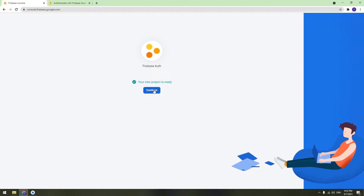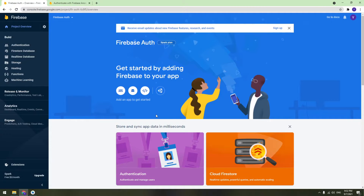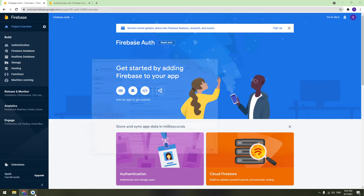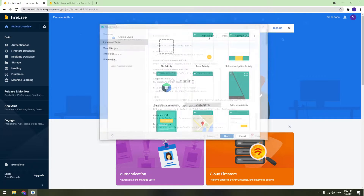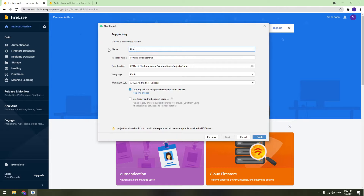The project is created — click Continue. The next thing to do is to create the Android project and link it with this Firebase project. In Android Studio, click the plus icon to create a new project, select Empty Activity, and name it 'Firebase Anonymous'. Then click Finish.